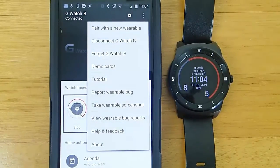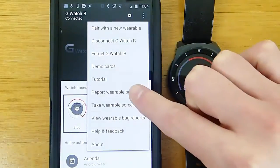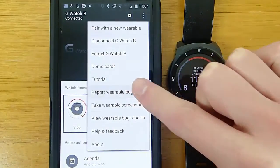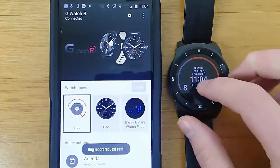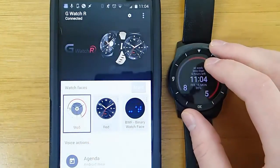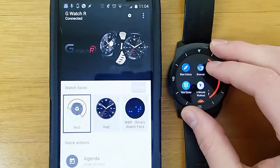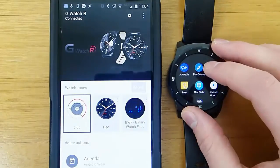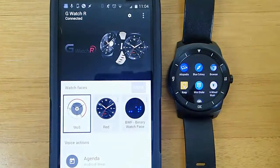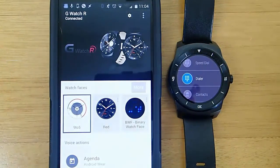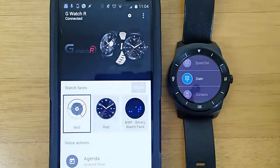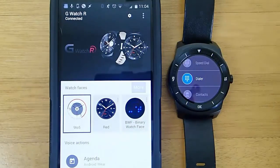When you click on the Report Wearable Bug button, what this does is it puts your Android Wear device into a special collection mode, and this is going to collect information about what's happening on your Android Wear device when the bug is occurring. So what you want to do is load up the application that has the bug, try to make the bug happen again, and leave it on the screen where the bug occurs.